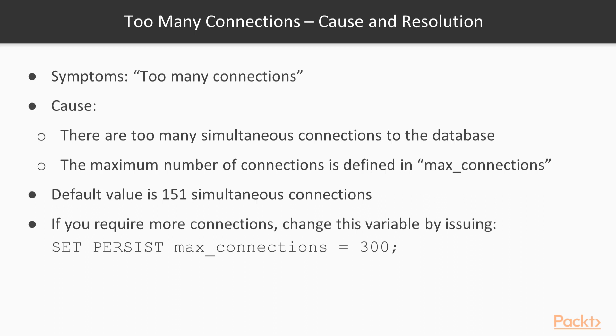To increase the amount of simultaneously allowed connections, change this variable to a higher value, for example 200 or 300.